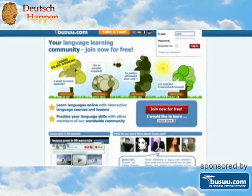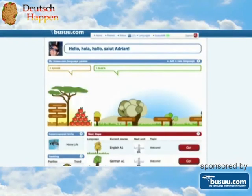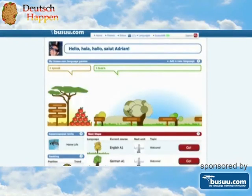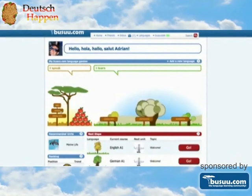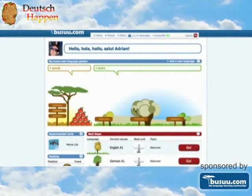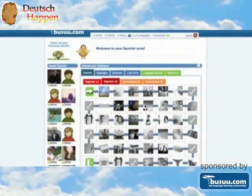This Deutschhappen video lesson is sponsored by busuu.com, the language learning community. Find your German language partner on their website and practice even more German with flashcard sets and online courses.